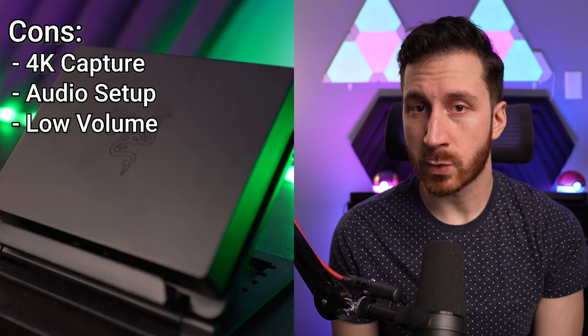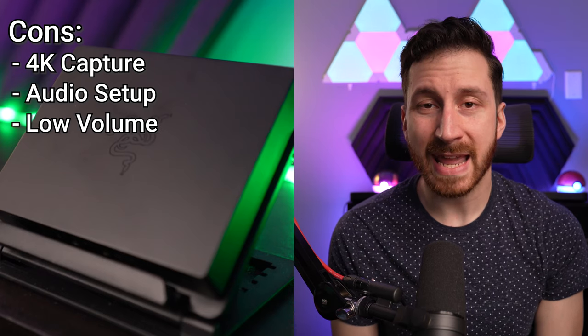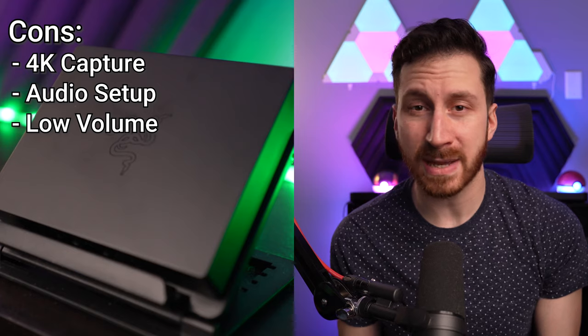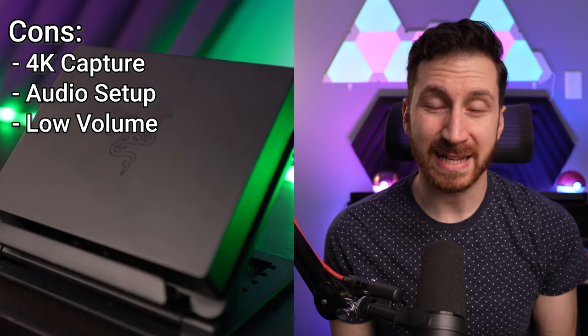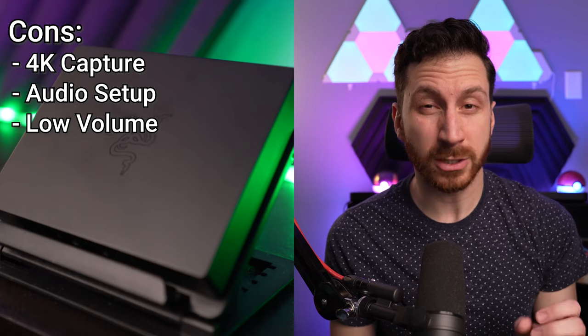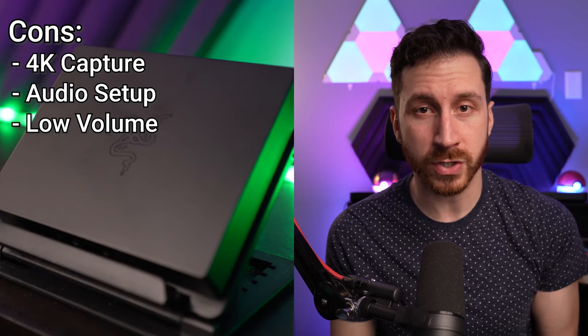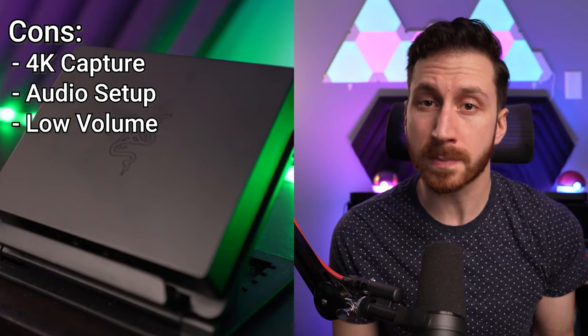The volume is kind of quiet. Even having the volume maxed out in the actual app and in my system, I still realize it was a little bit quiet, which might be kind of hard for other streamers to adjust for properly.